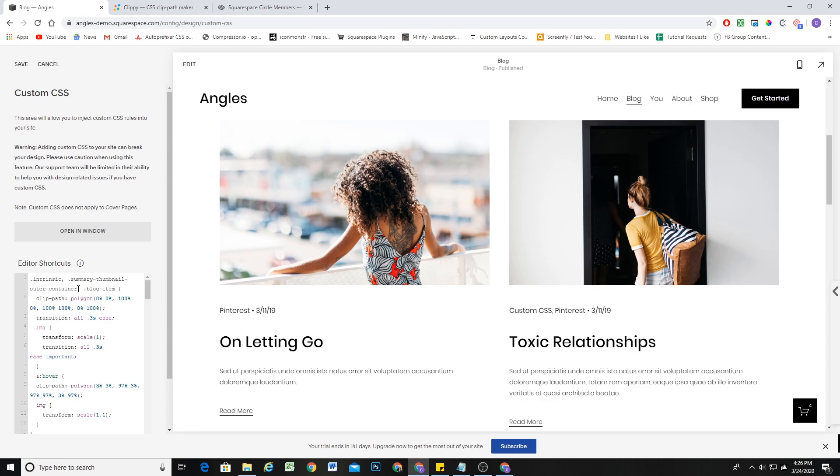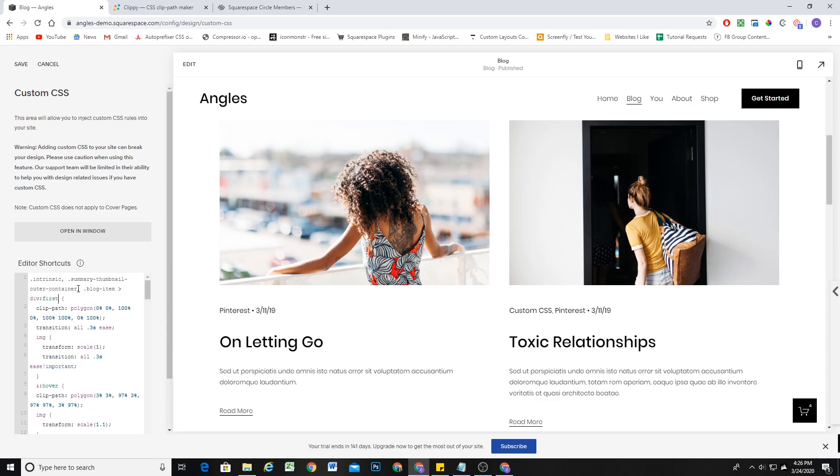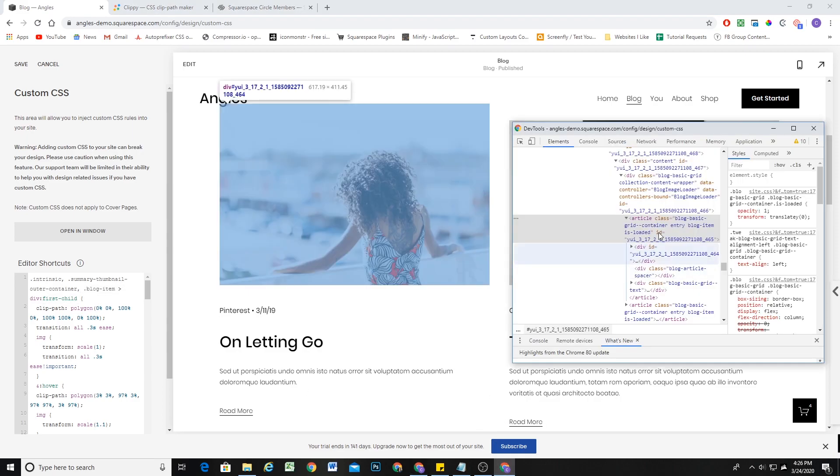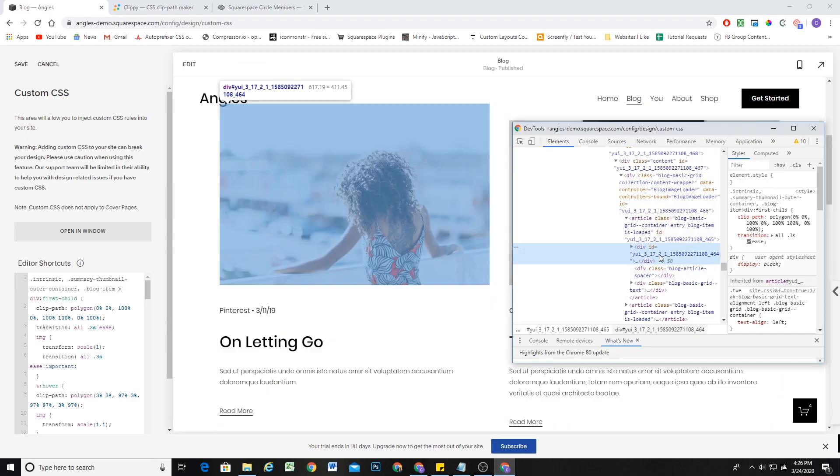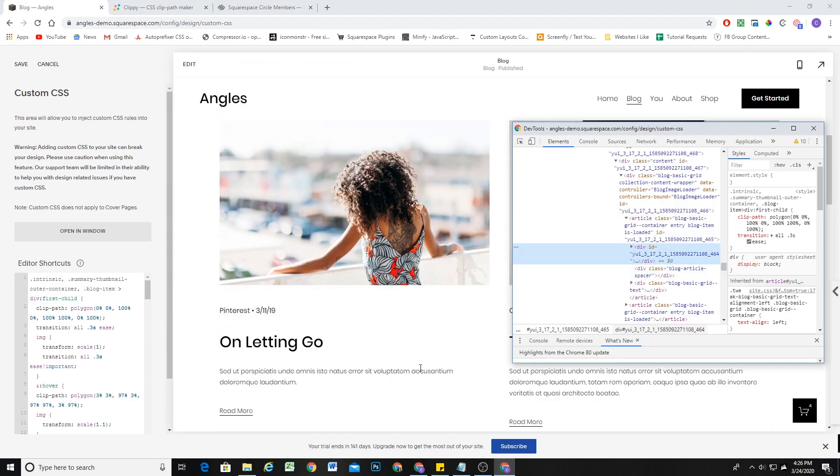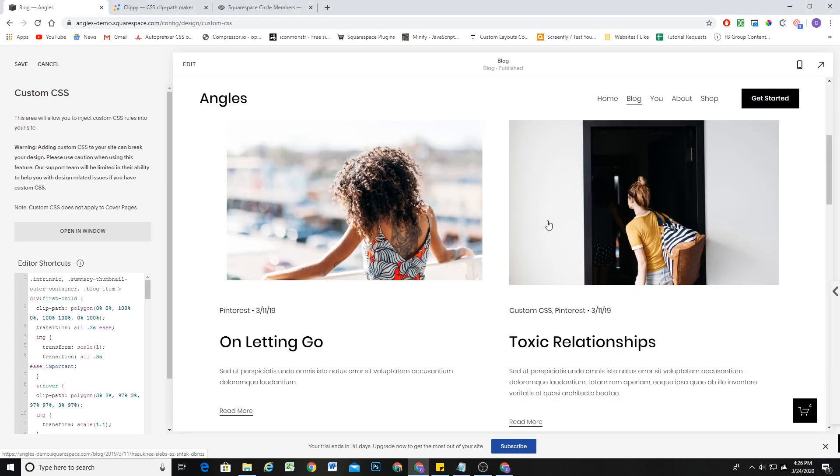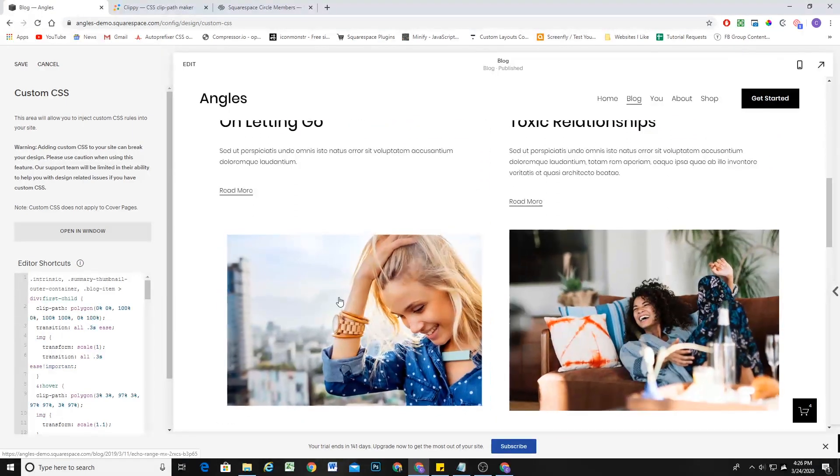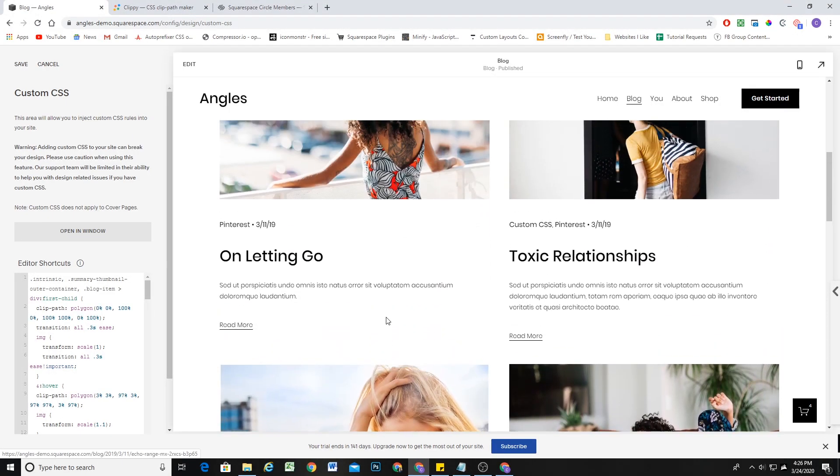So, we're only going to target the first child. So, any div that is the first child of this blog item container will be targeted. So, we'll target that class, .blogItem. Then we'll use the immediate child selector, and we'll say div first child. So, this is a great use of complex selectors here to select that div that doesn't have a class. Now, you can see, boom, we're getting that effect perfectly.